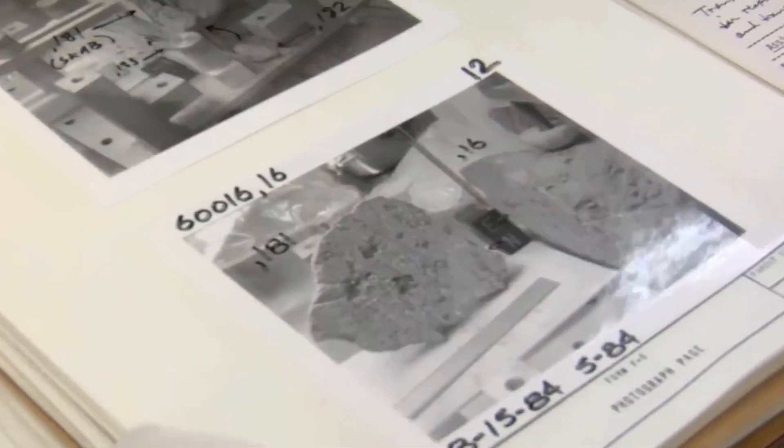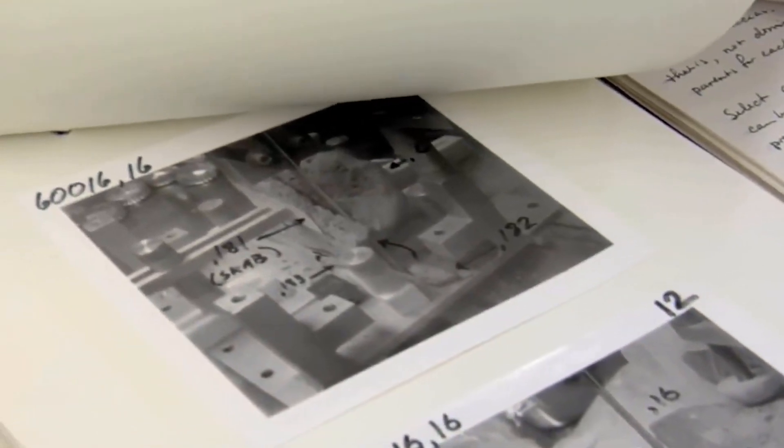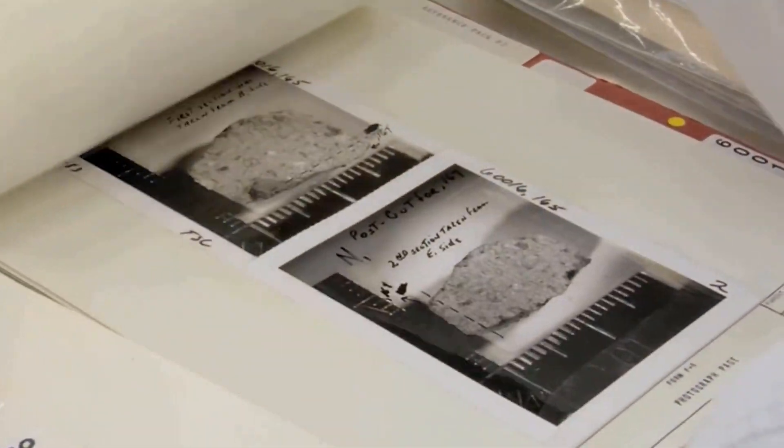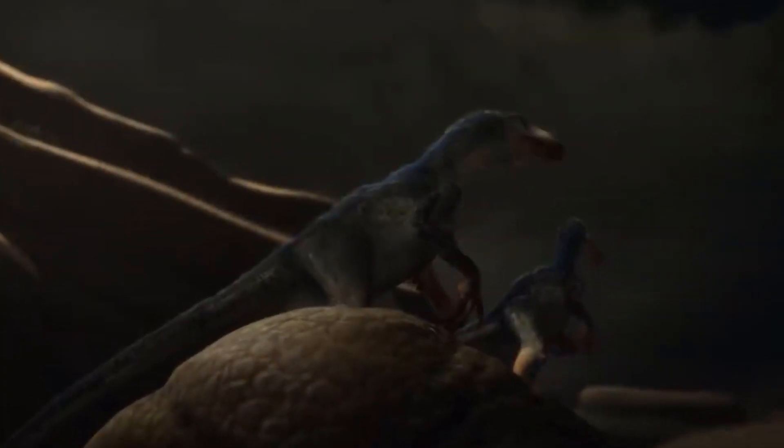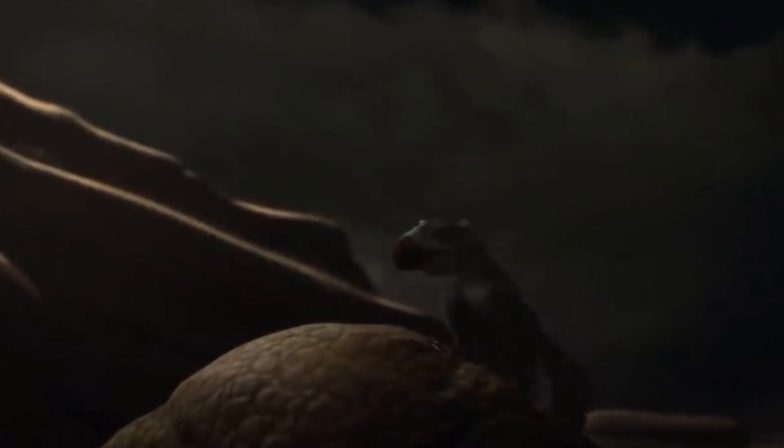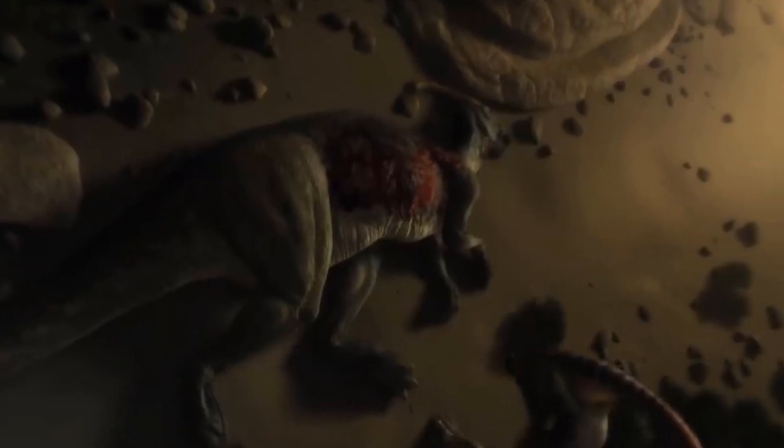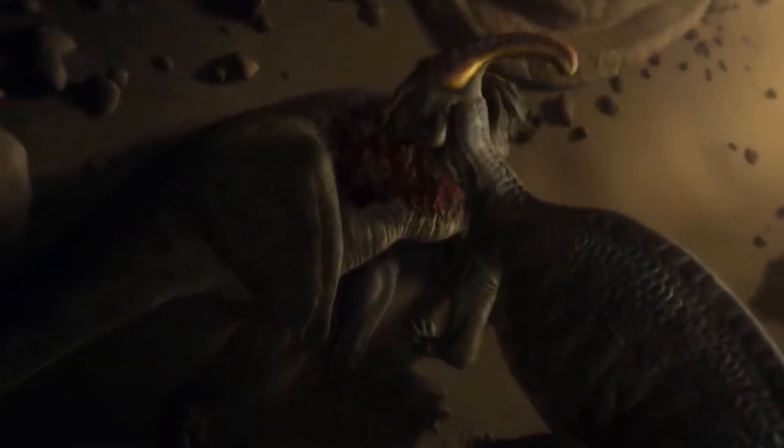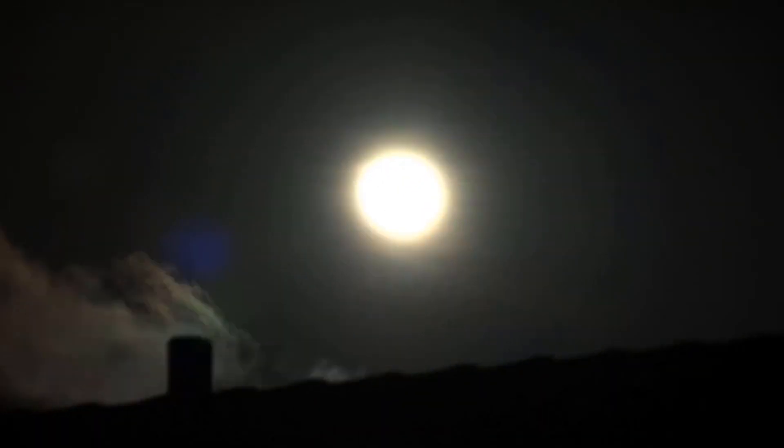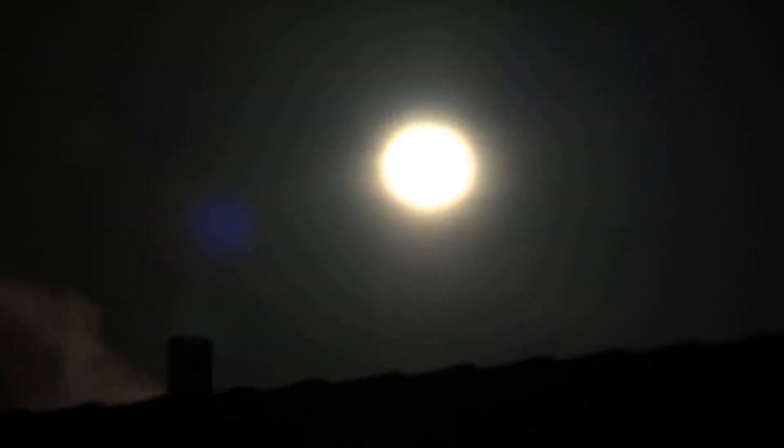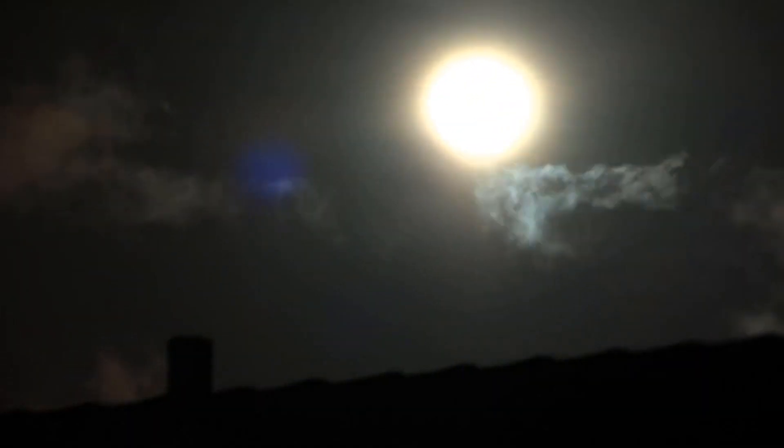Scientists estimate that the meteor which caused the demise of dinosaurs was between 6 and 15 miles wide. It left so much carnage in its wake that it wiped out almost all surface life on the planet. The clouds of debris blocked out the sun and started an ice age that lasted for years.